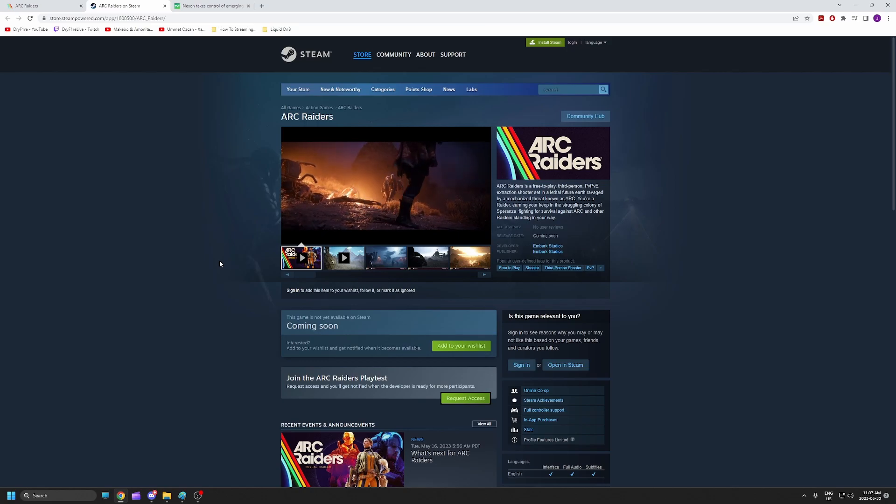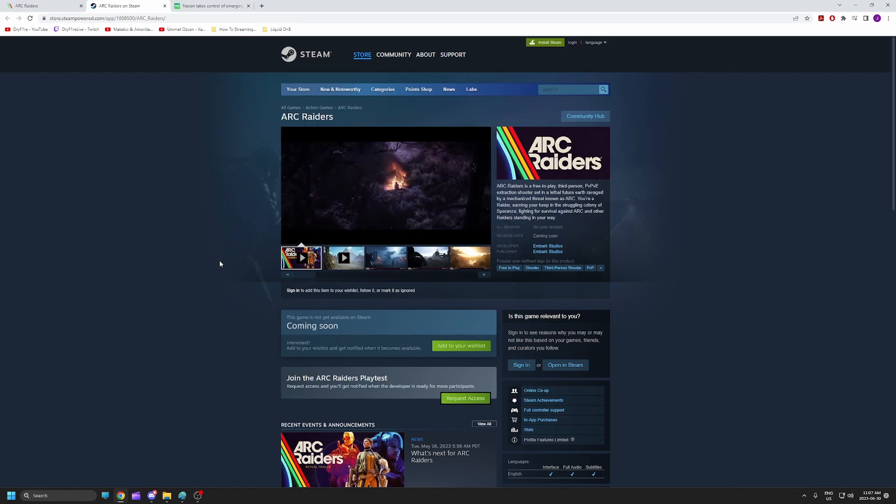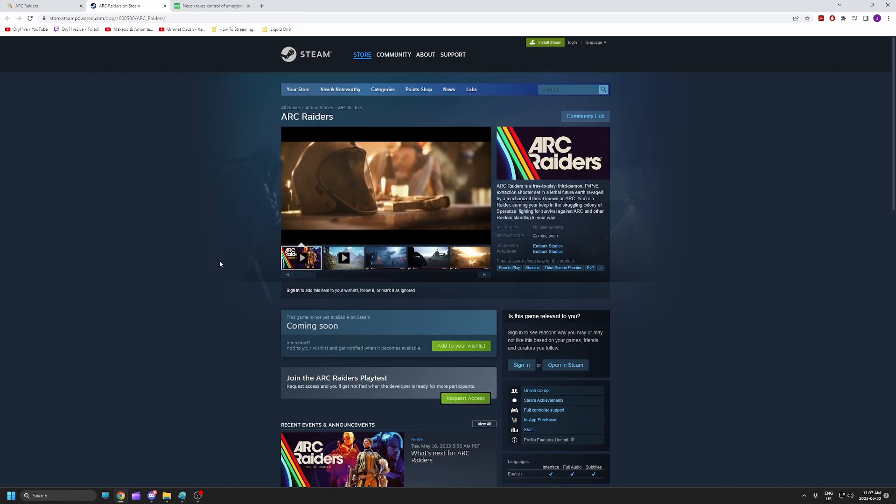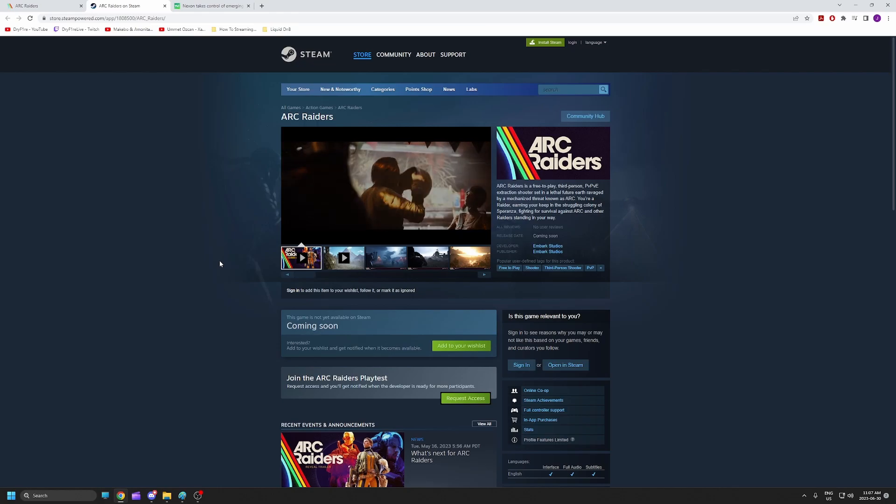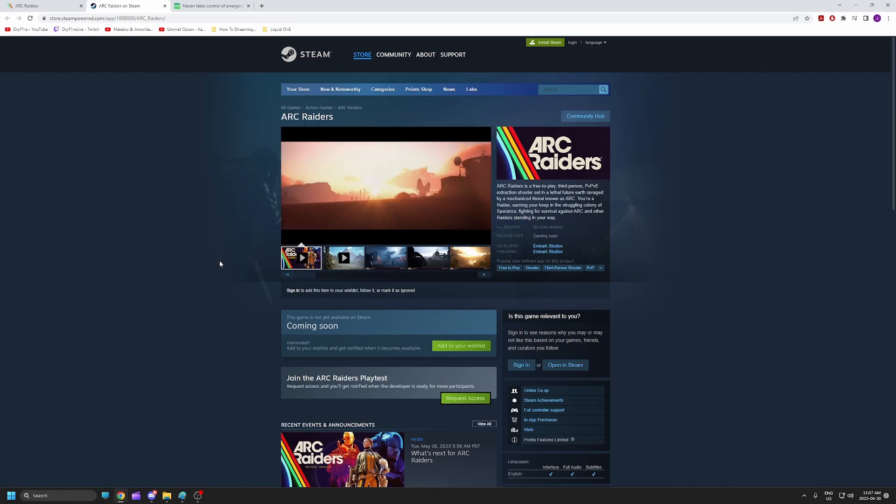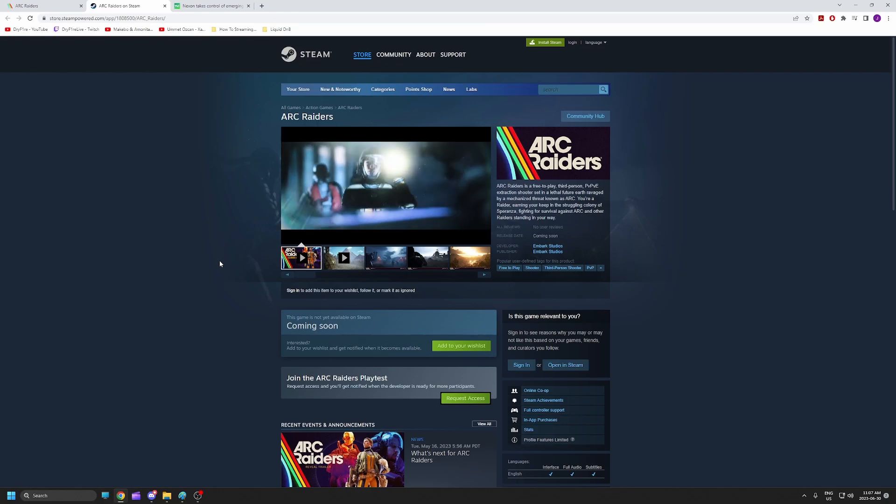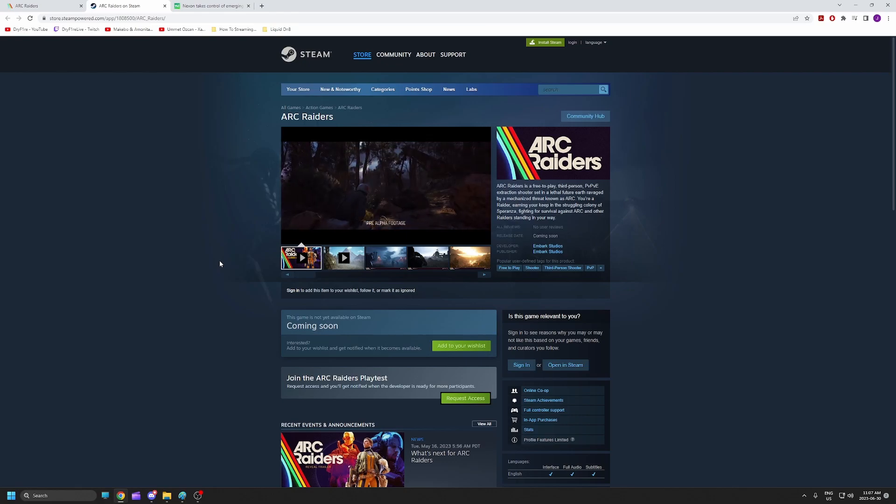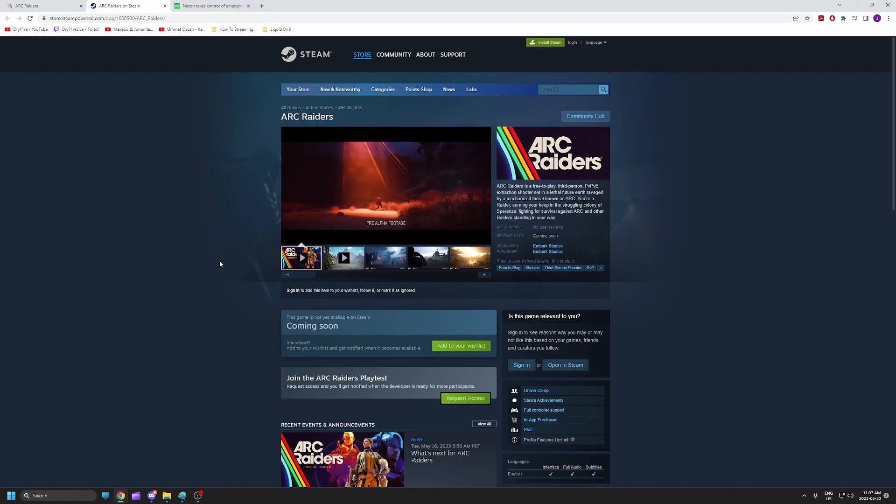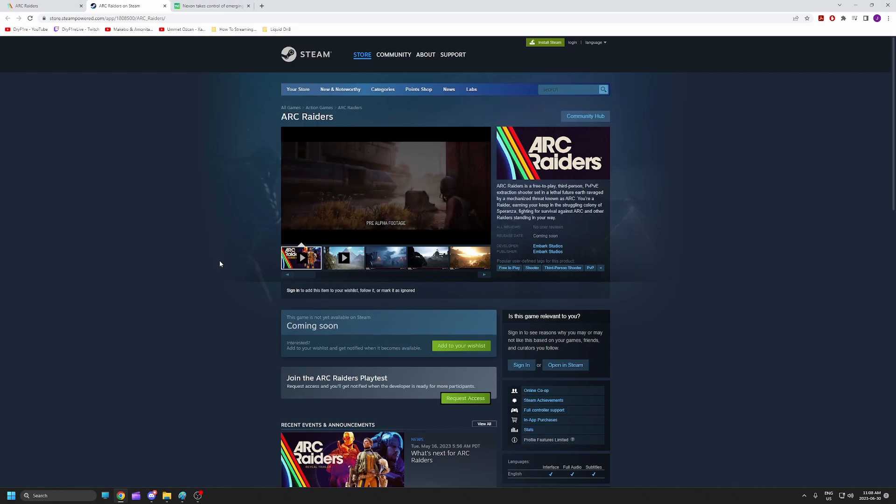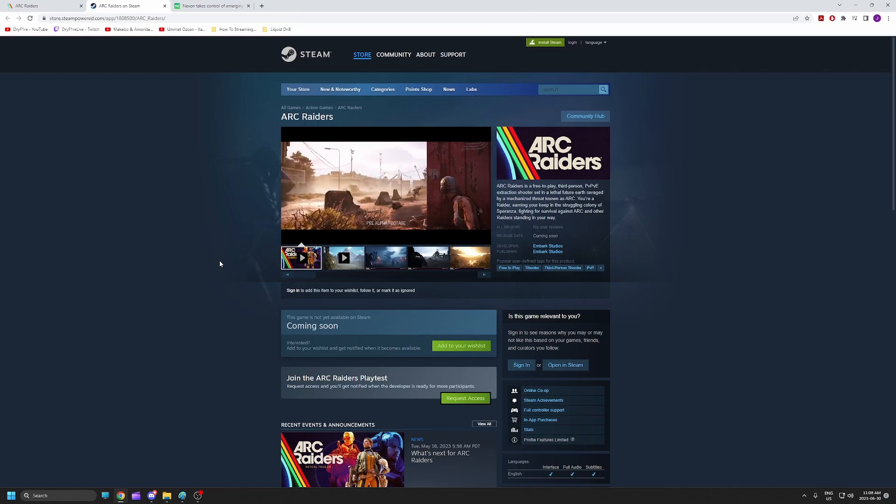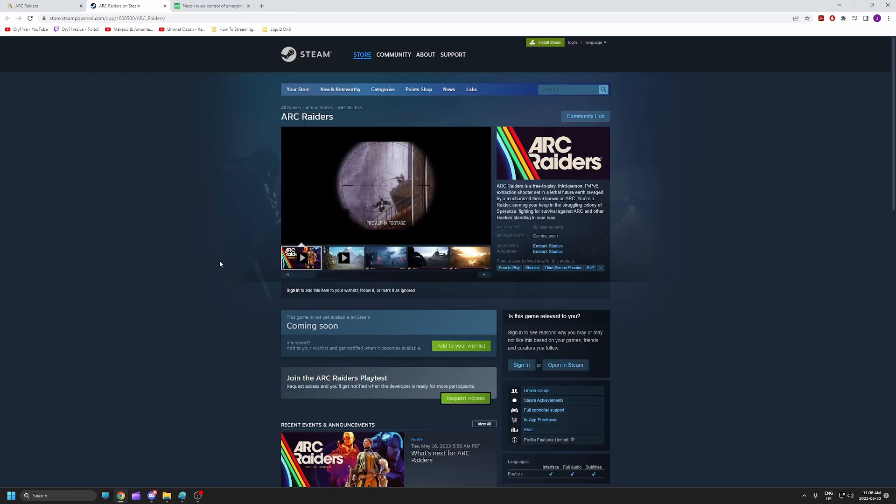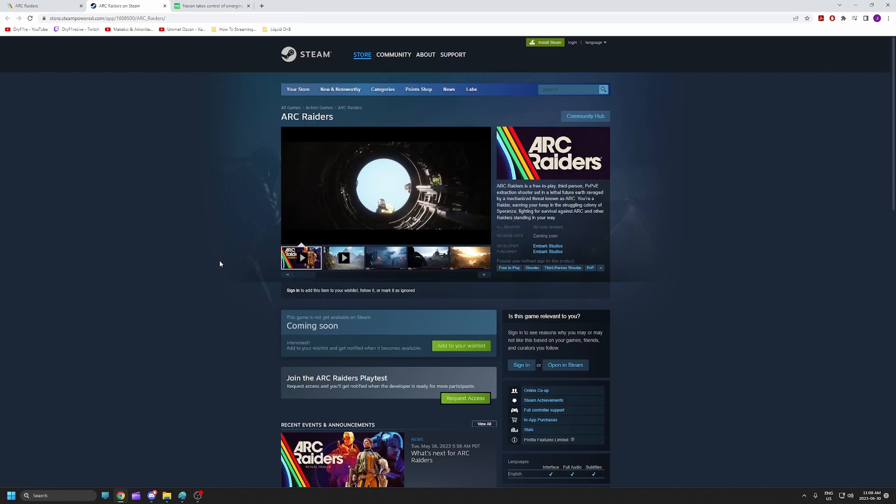Nexon doesn't actually think that they can beat Iron Mace in court. They were just afraid that Iron Mace was going to take all the players that would otherwise be going to Arc Raiders. And now that other titles have come and gone, such as The Cycle Frontier that is shutting down in September, if Nexon can keep Iron Mace from releasing Dark and Darker and then this gets released, they will be the only players in the genre. And that has to be Nexon's goal.